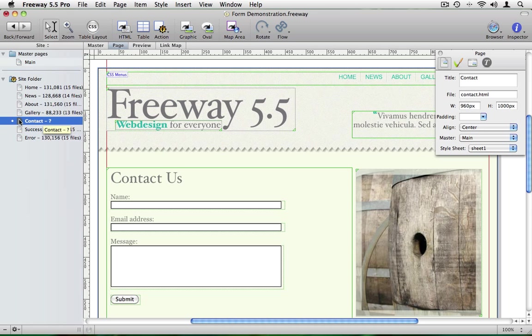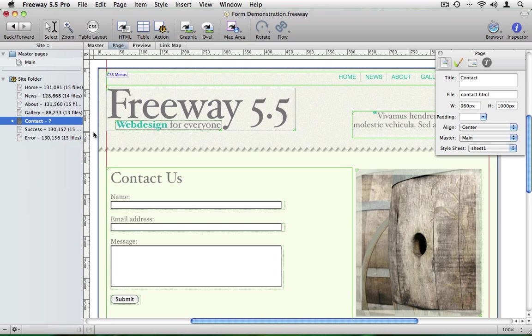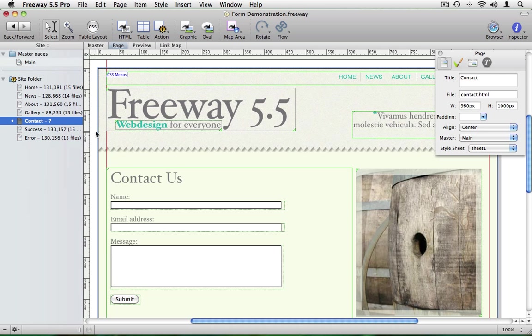If you go back to the contact page we now need to set it up so that when someone clicks on the submit button a script runs on the server, processes the data and sends you an email. And that's fairly easy to do. We'll be using a scripting language called PHP but don't worry you won't get your hands dirty with any code at all.